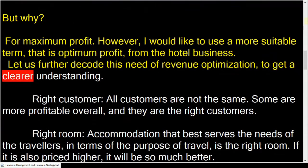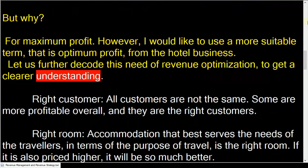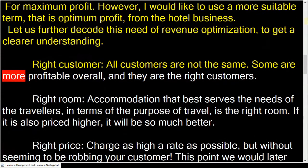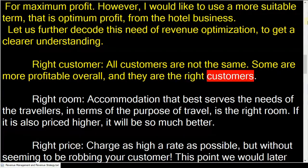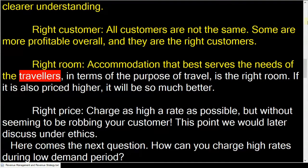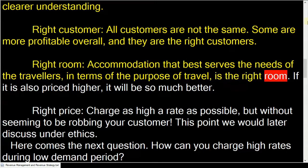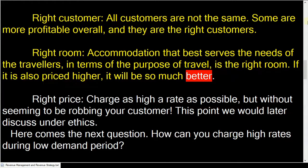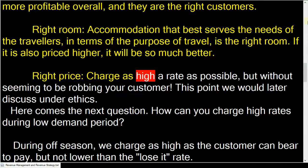Let us further decode this need of revenue optimization to get a clearer understanding. Right customer — all customers are not the same; some are more profitable overall, and they are the right customers. Right room — accommodation that best serves the needs of the travelers in terms of the purpose of travel is the right room. If it is also priced higher, it will be so much better.